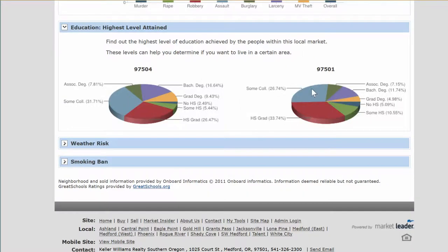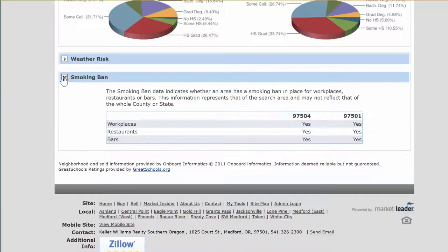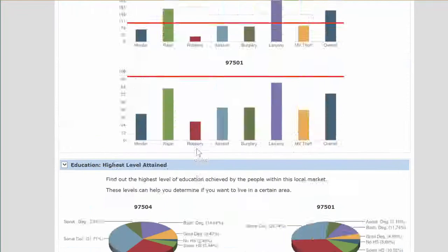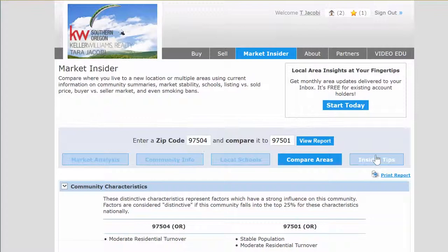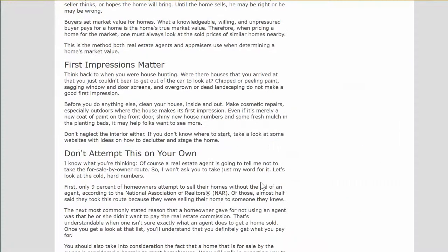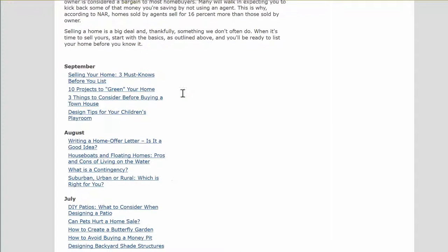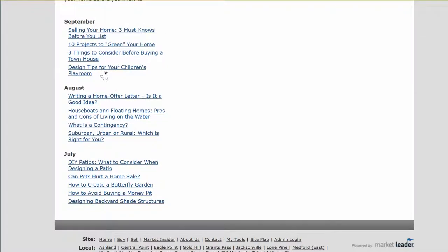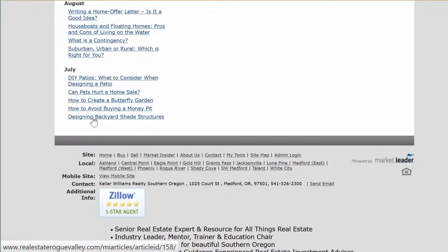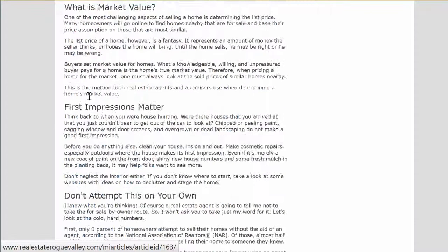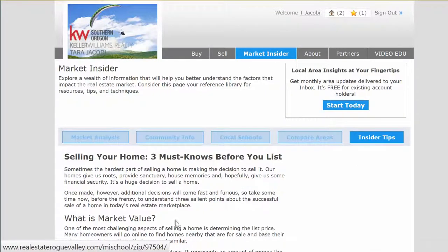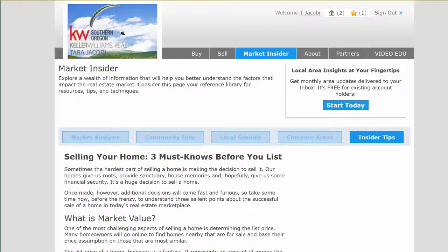It also goes into more demographic and weather information. Insider Tips are another good feature — it talks more about buying and selling than the area itself, and it goes back a couple of months to earlier reports. Go ahead and take a look at any of those. If you have questions, let me know. Sign up on Market Insider and enjoy the information. My name is Tara Jacoby, and if you have any questions about buying or selling, I'm here to help.